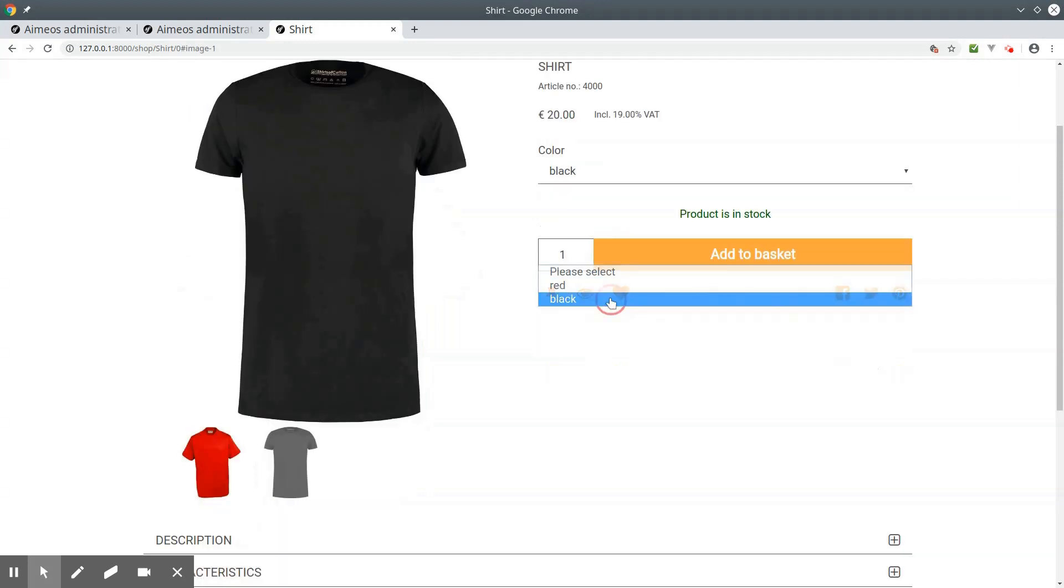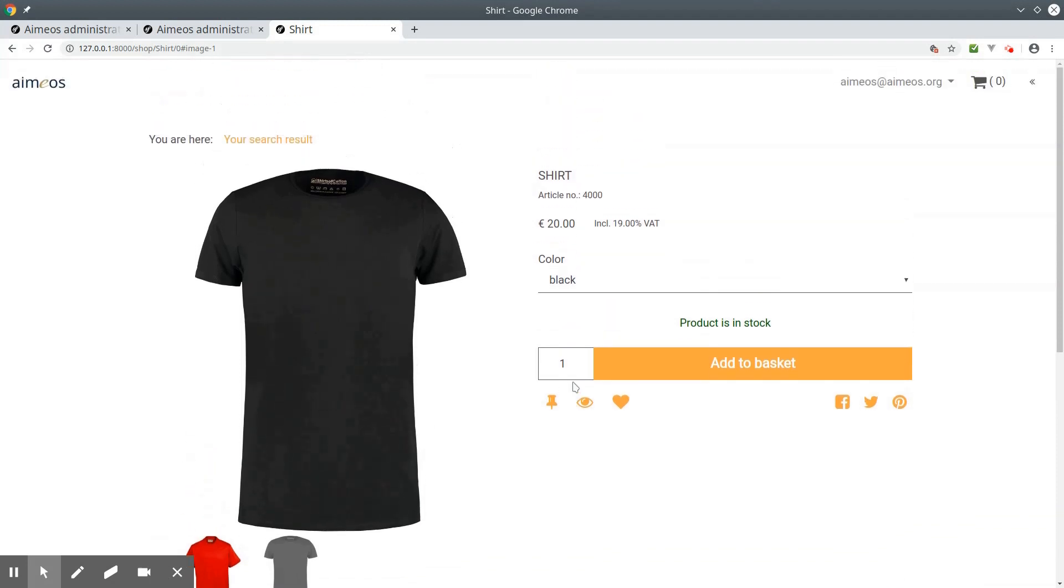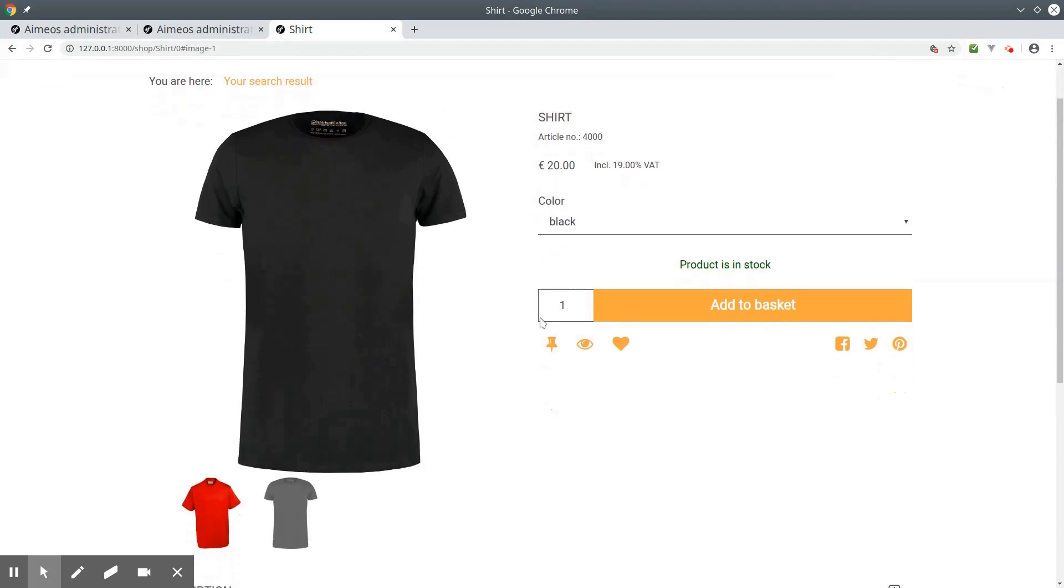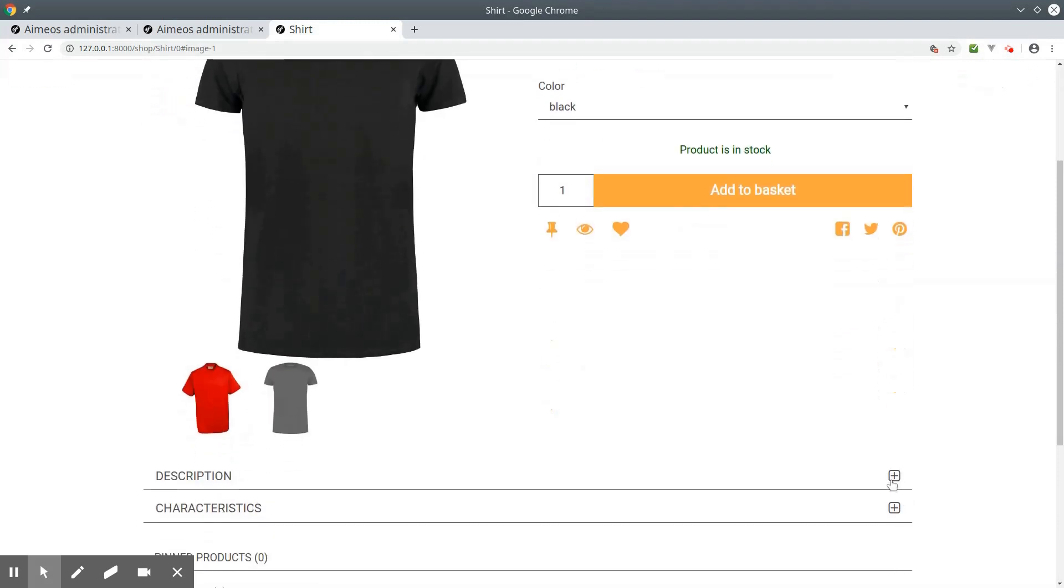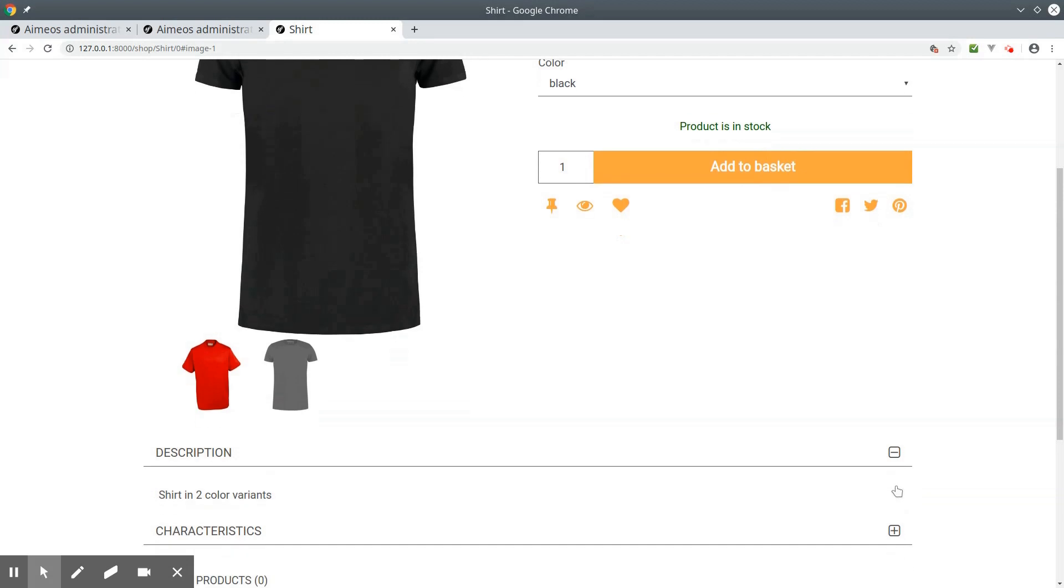If you select the black shirt, then the image and the price will change to those we have only added to the black shirt article. The black shirt now costs 20 euros. You can also see your long description.